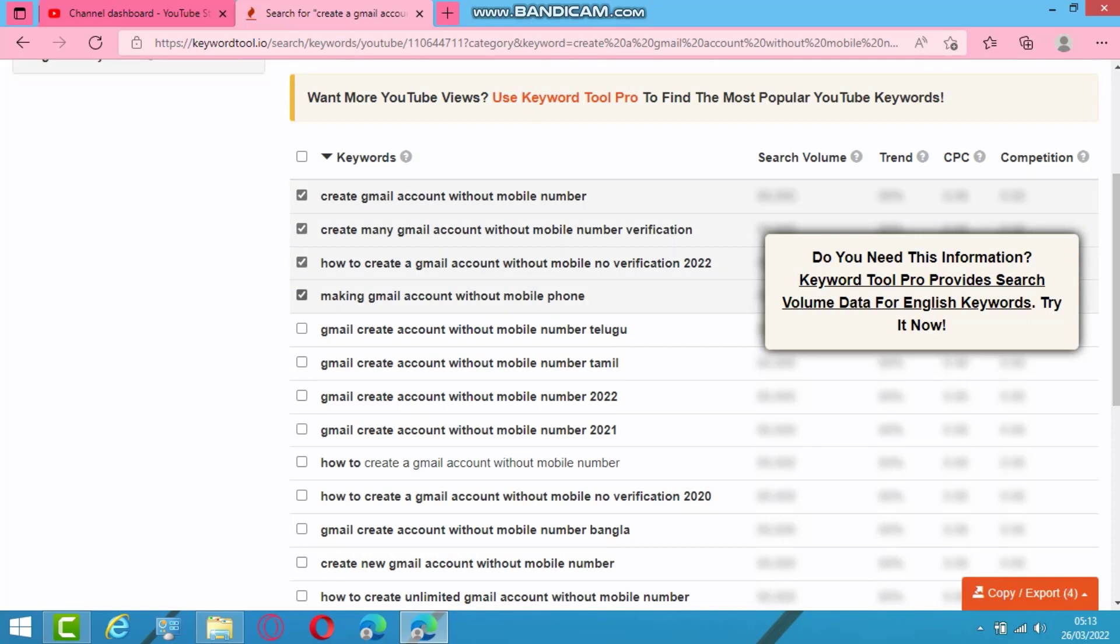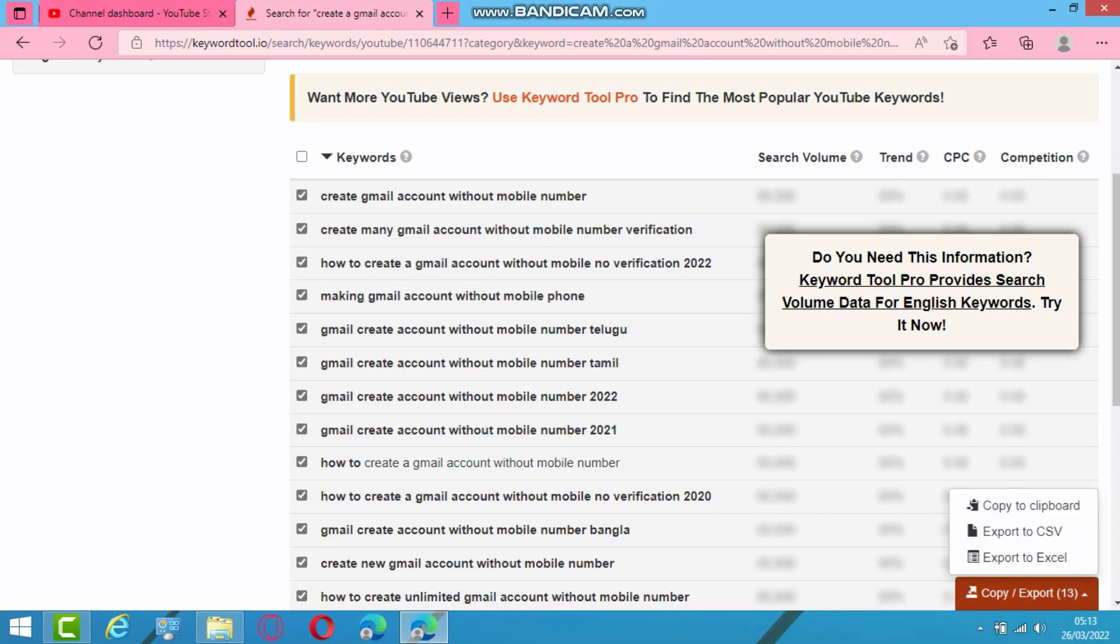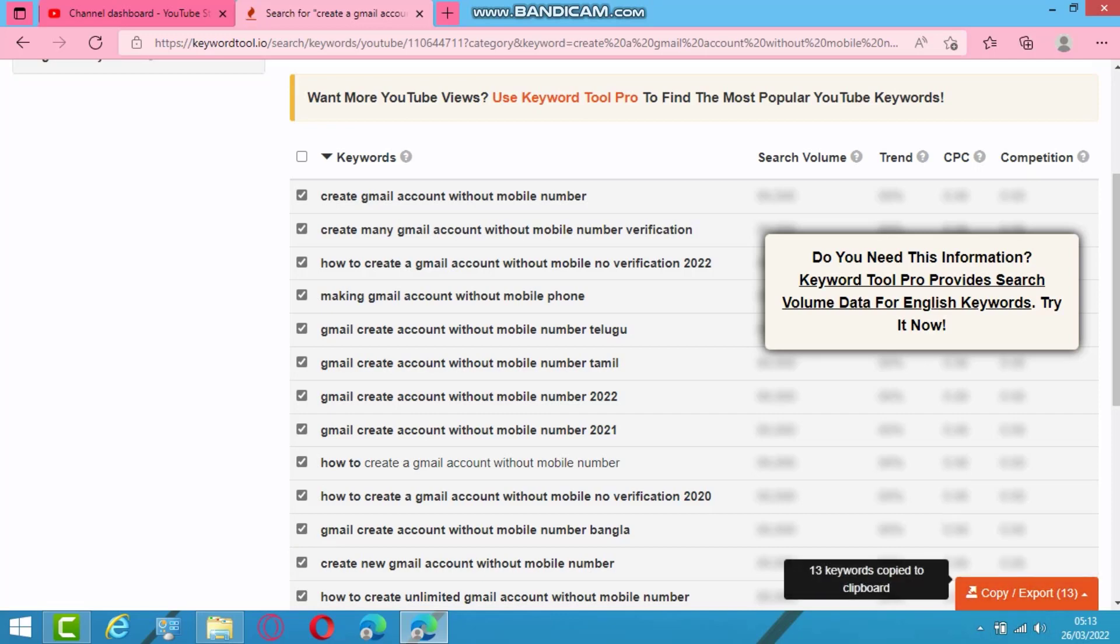Tags. So copy all of this one, this one you want. So I will copy all 13 of these ones. Copy.